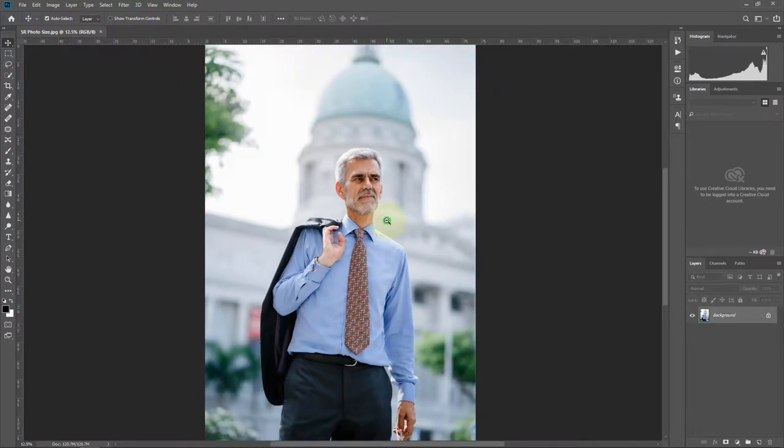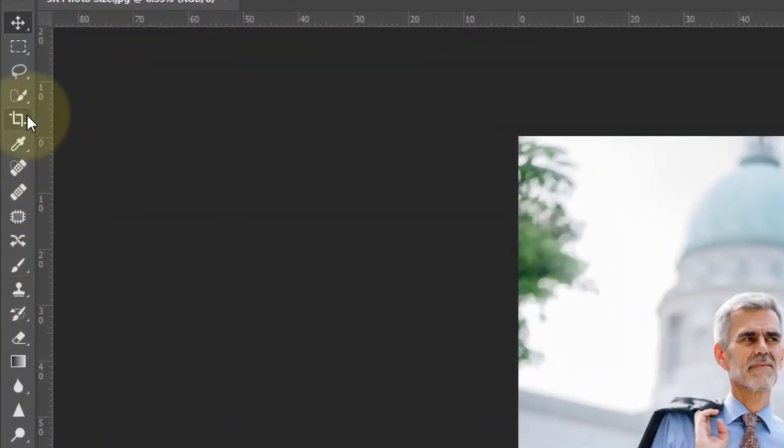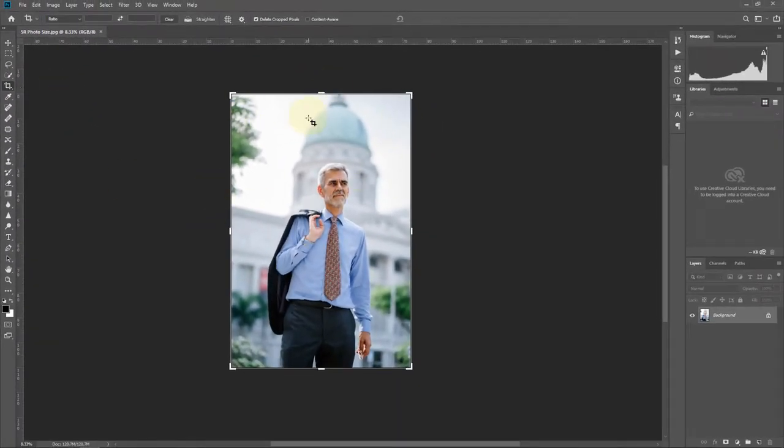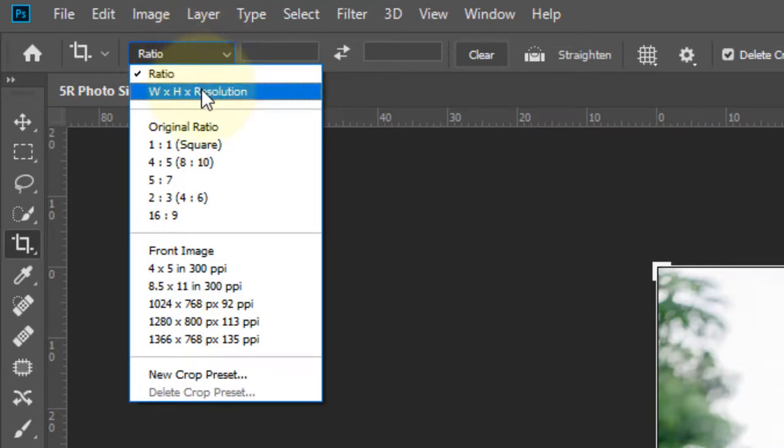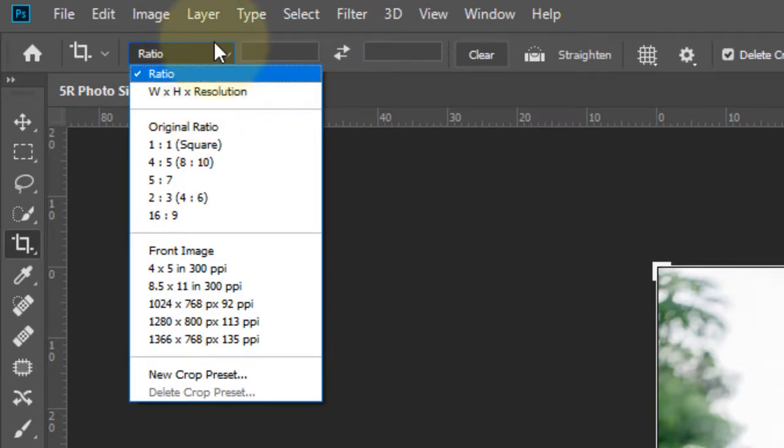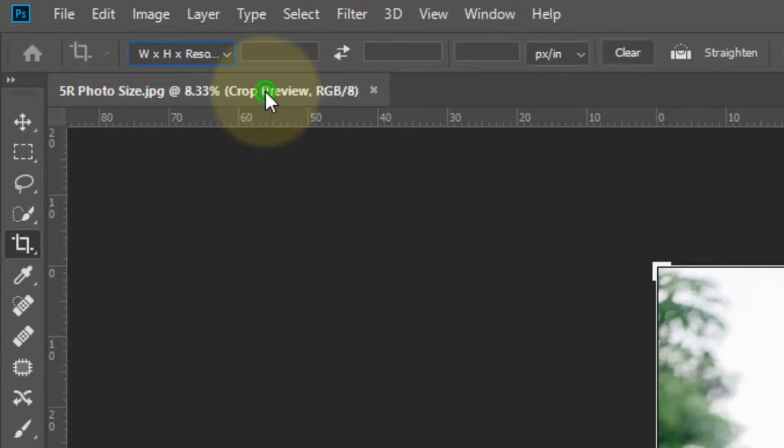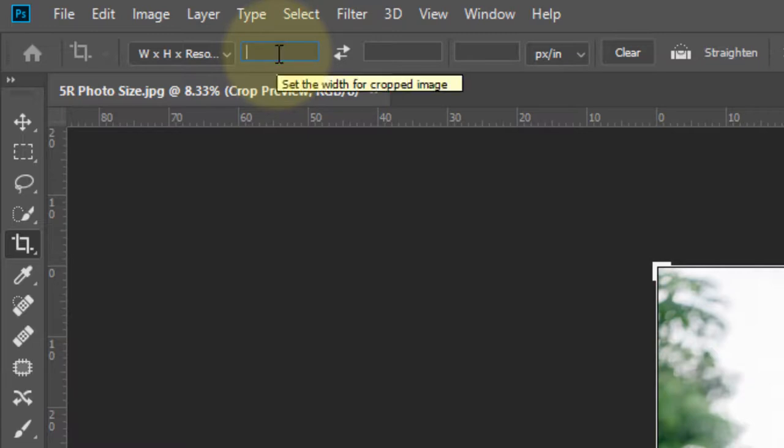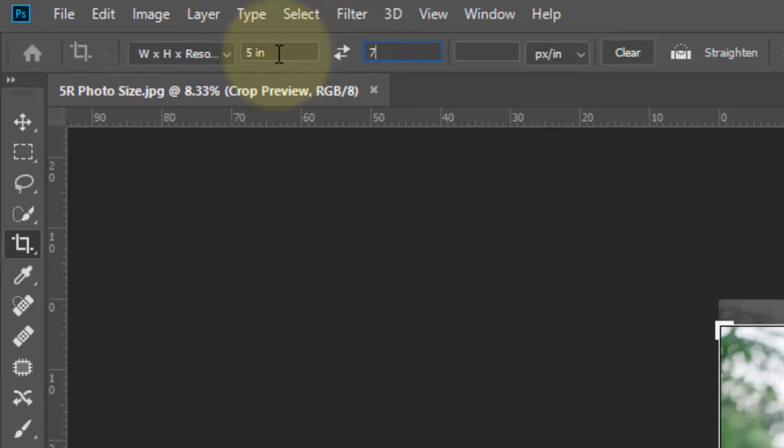Now go to the Crop tool and adjust the 5R photo size. Press the Crop drop-down menu and select Width by Height by Resolution. Now make it 5, then make it 7. Set it to 5 inches by 7 inches.